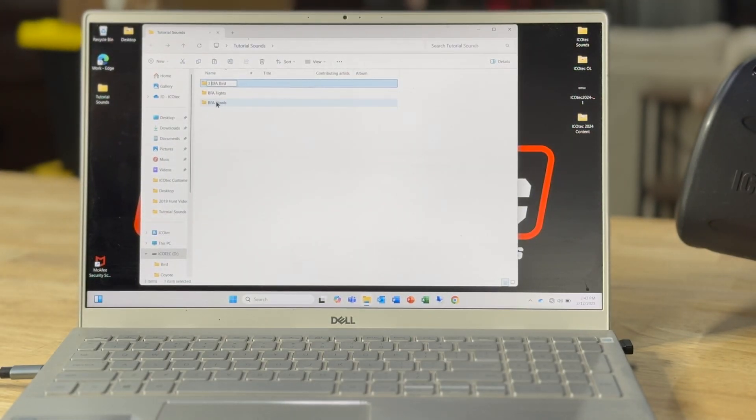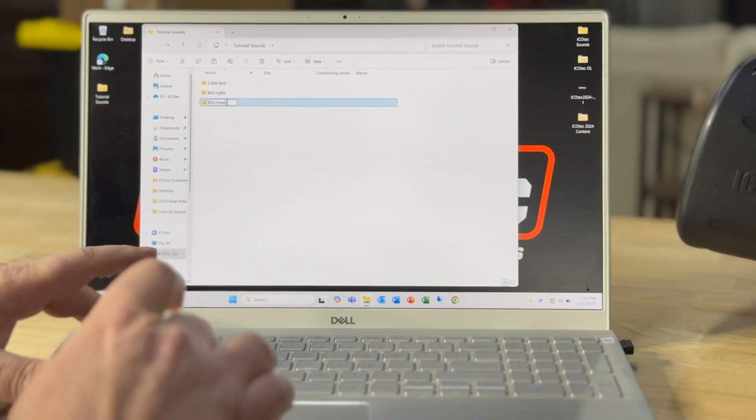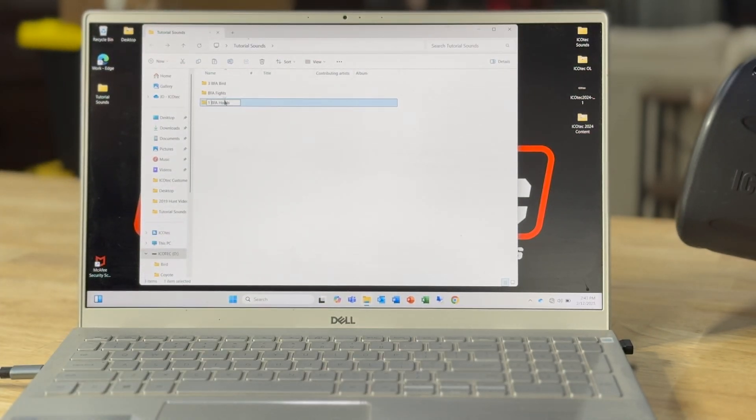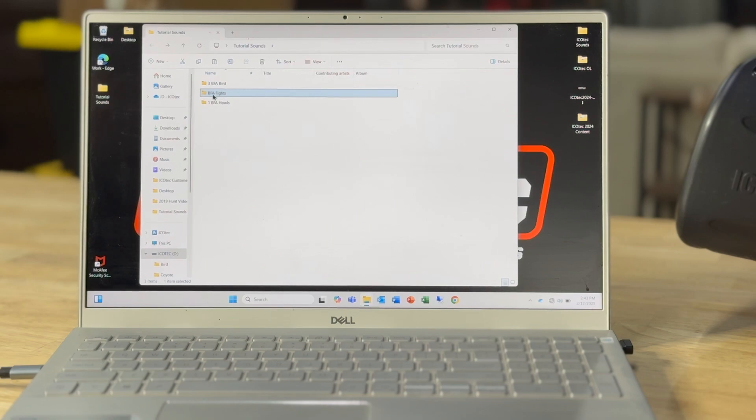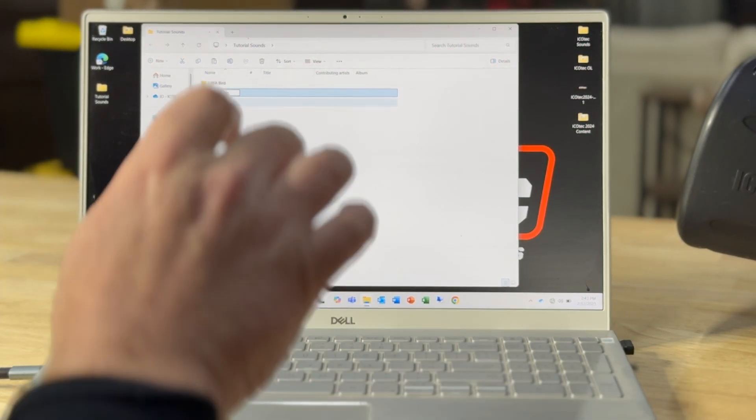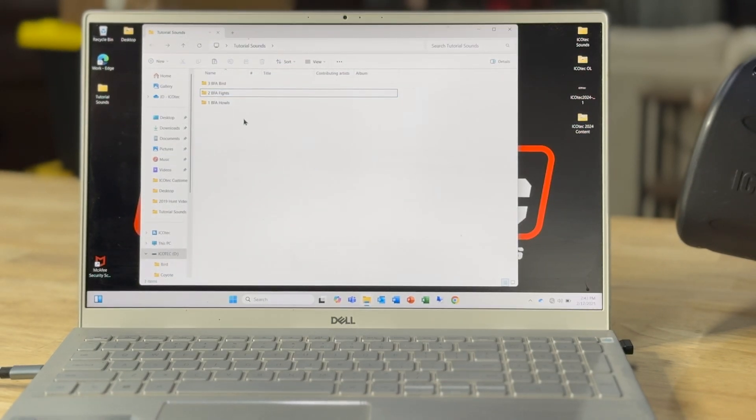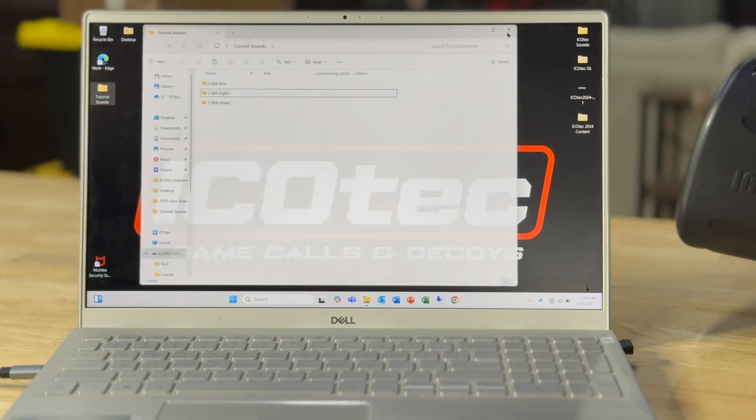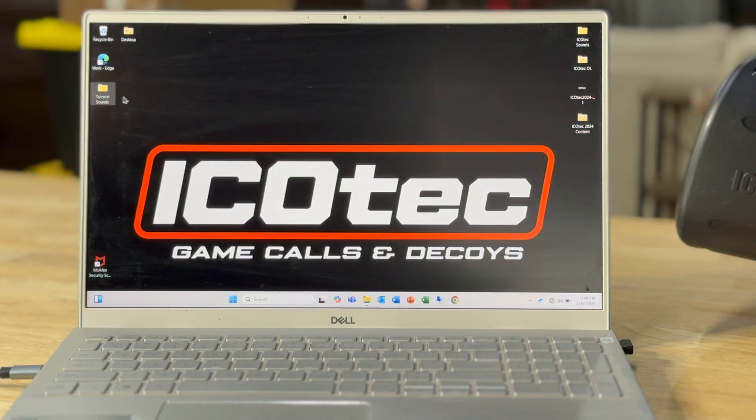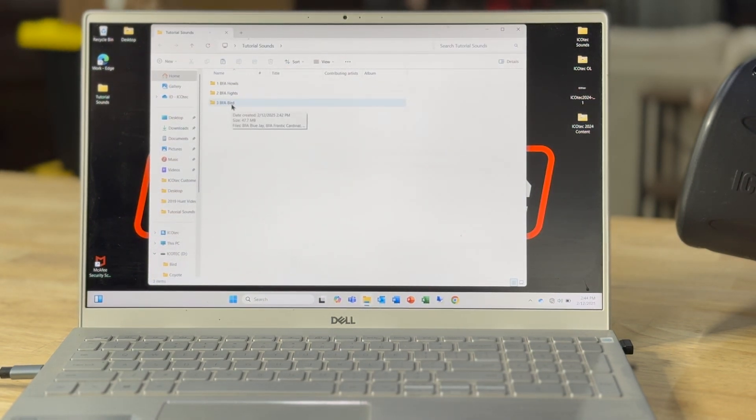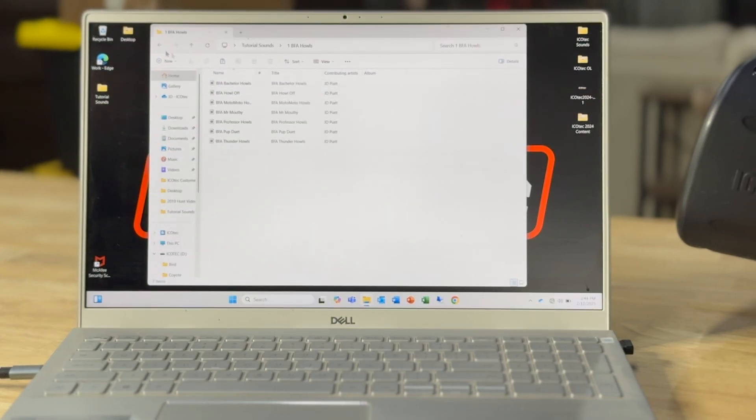Okay, so I want my bird folder to be number three. Because I personally want howls being my very number one folder on my remote control. So I'll put a number one in front of it. And then I'll put a number two in front of the fights. And you'll see I'll close this, reopen it, and it's going to have them one, two, and three.